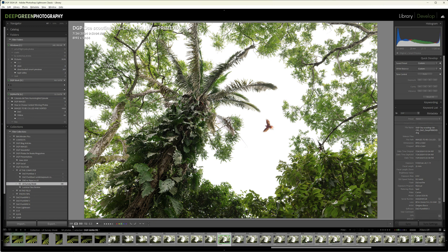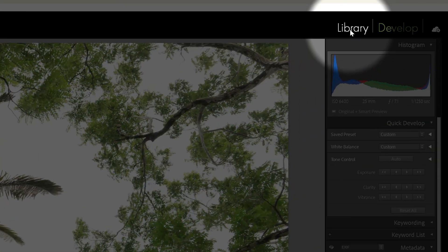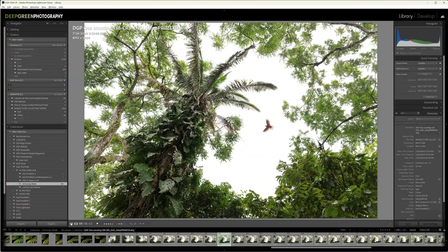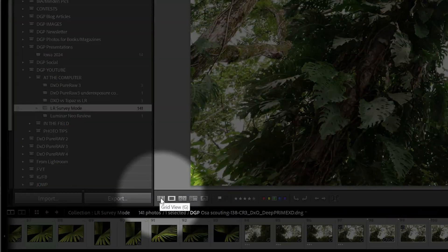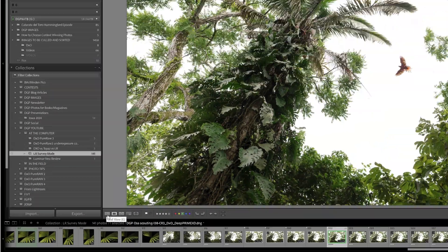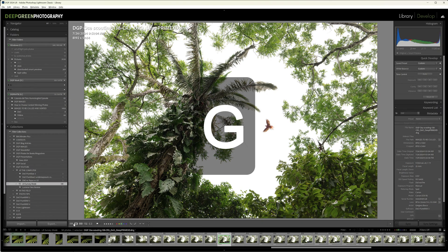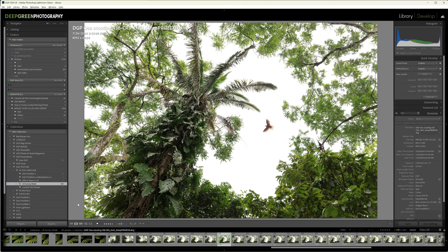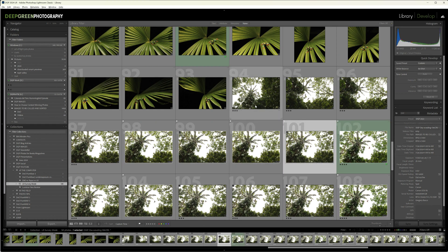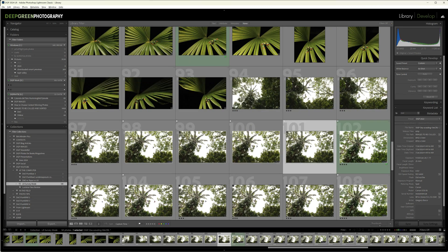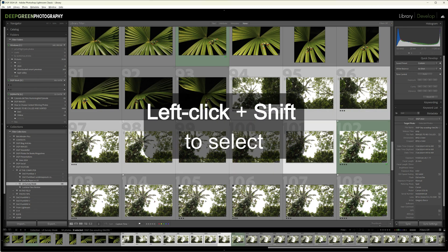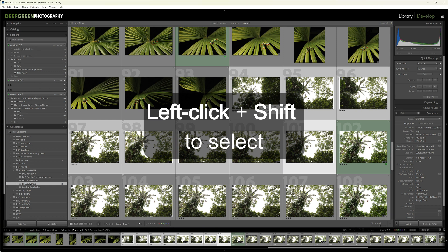The first thing to know is that you need to be in the library module of Lightroom to use the survey view and you need to be ideally in the grid view. You can also hit G for grid and that will do it for you. So let's say I have a few photos here that I want to go through. I'm not going to pick out all of these because there's a lot. I'm going to take it piece by piece, so I'm going to select the ones that I want to take a better look at, kind of side by side.